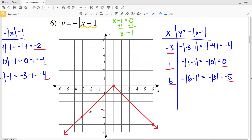That wraps up this video. Join me in the next video where I'll complete this worksheet by graphing numbers 7 through 12. If you have any questions, feel free to leave them in the comment section below, and as always, please like this video and subscribe to my channel.